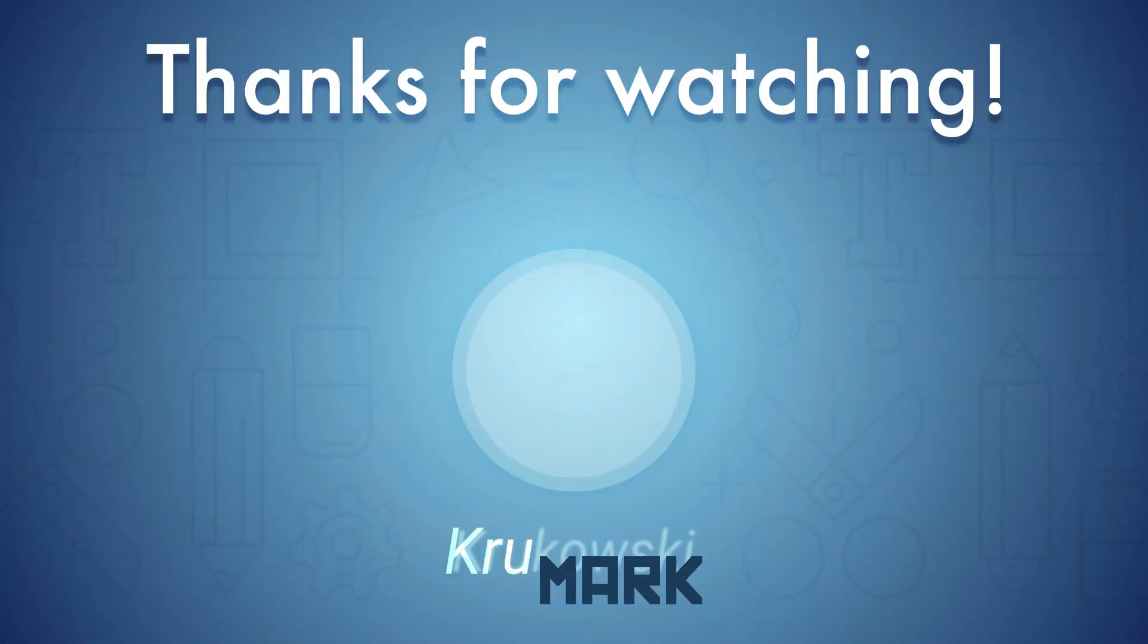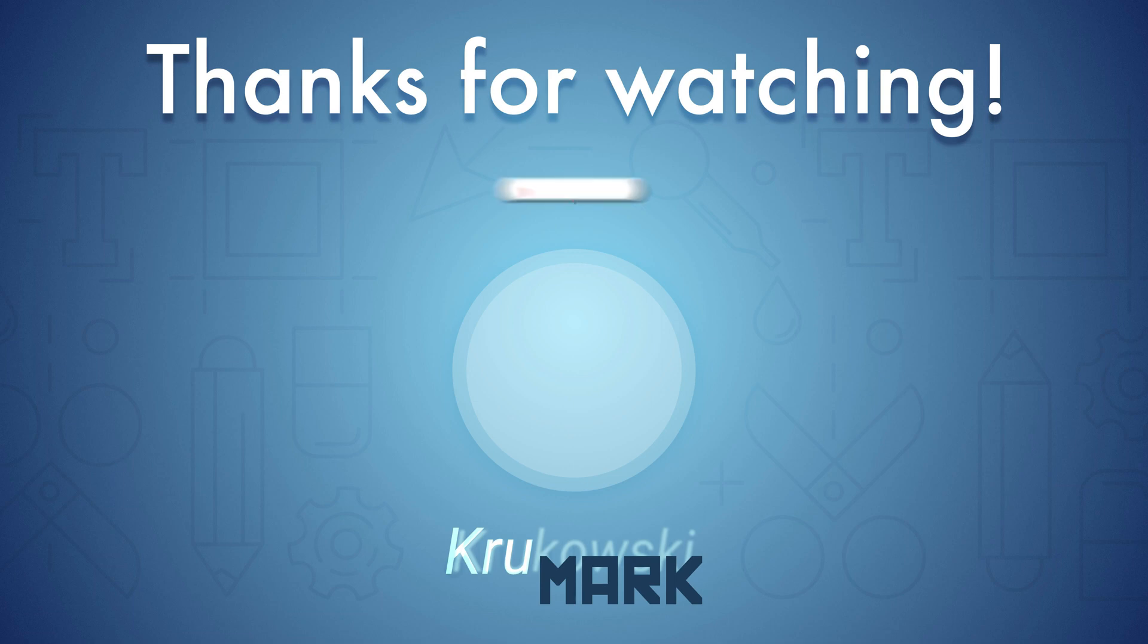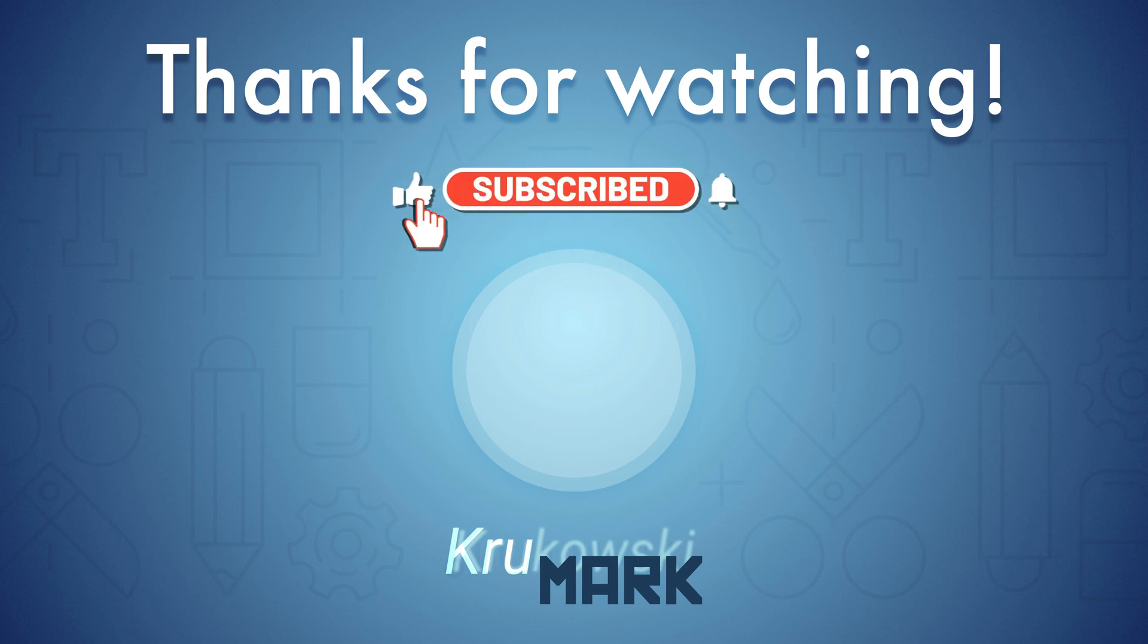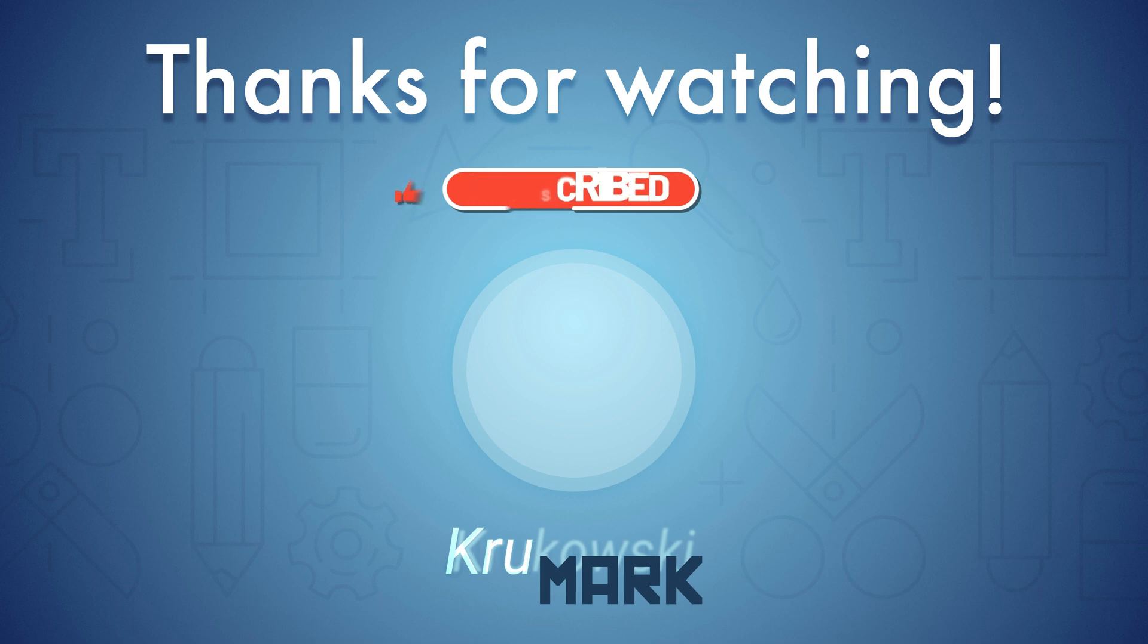Thank you for today. And if you are into vector arts or other Affinity apps like Photo and Publisher, please consider subscribing to my YouTube channel. And I will see you in my next tutorial. Bye.